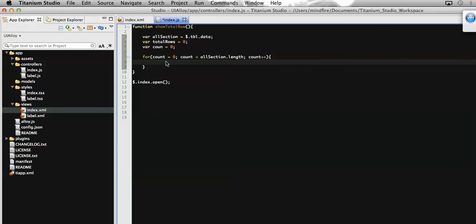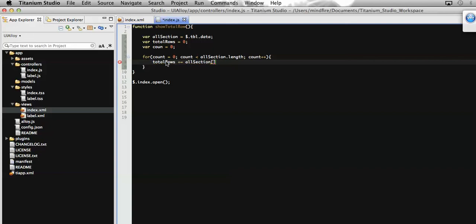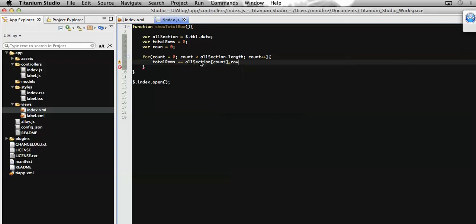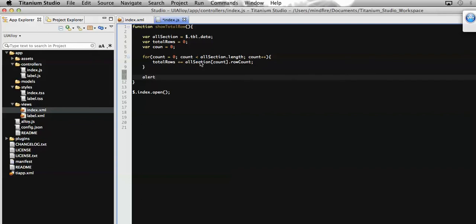Now let's get the number of rows present on each section and add it to our totalRows variable. To get the number of rows for a specific section, we access allSections by its array index, which gives us the specific section, and then we get the number of rows present on that section. We sum those rows into the totalRows variable. At the end of the loop, we will display the result in an alert message.